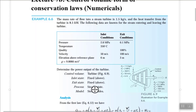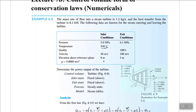The inlet conditions are: pressure 2 MPa, temperature 350°C, velocity 50 m/s, and elevation 6 m from the reference plane. The exit conditions are: pressure 0.1 MPa, quality 100% meaning saturated vapor, velocity 100 m/s, and elevation 3 m.